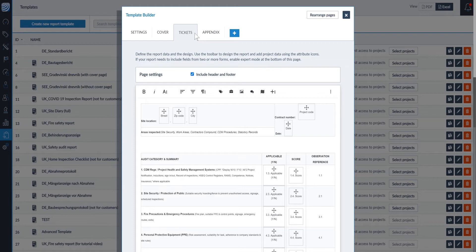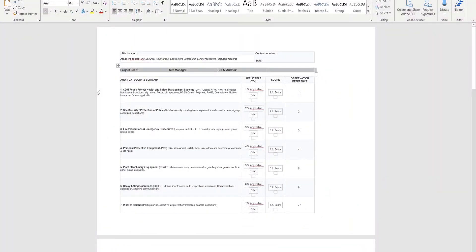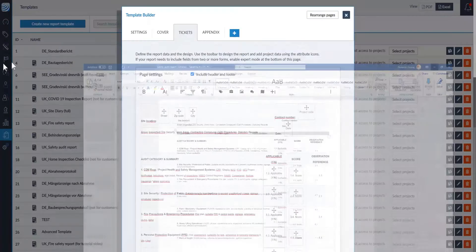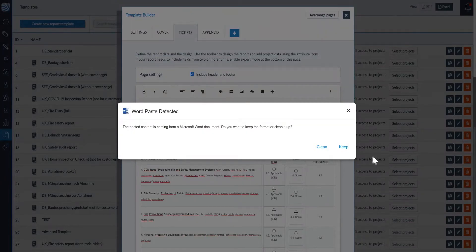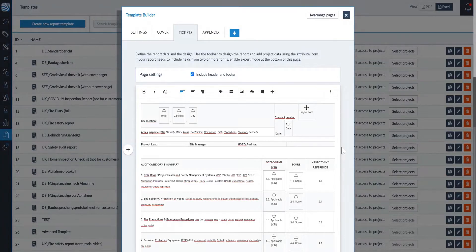To customise this existing report template and add new data fields, you can do this in two ways. The first way is to copy and paste content. Open your source document, copy the content you need, and paste it into the template. PlanRadar will automatically recognise the source and ask you if you want to keep the source format or adapt it to the target format. In this example, we kept the source format.